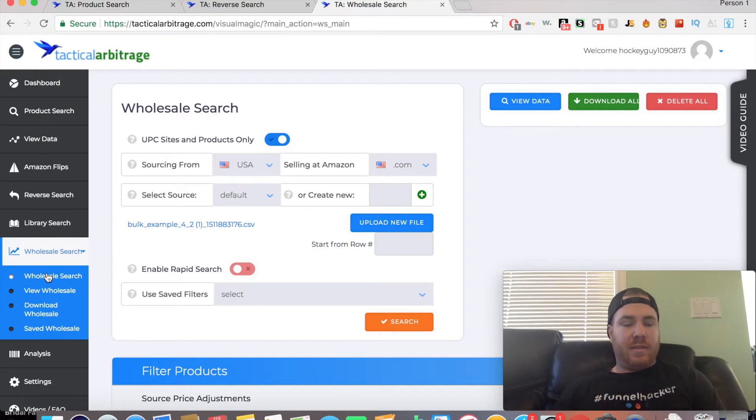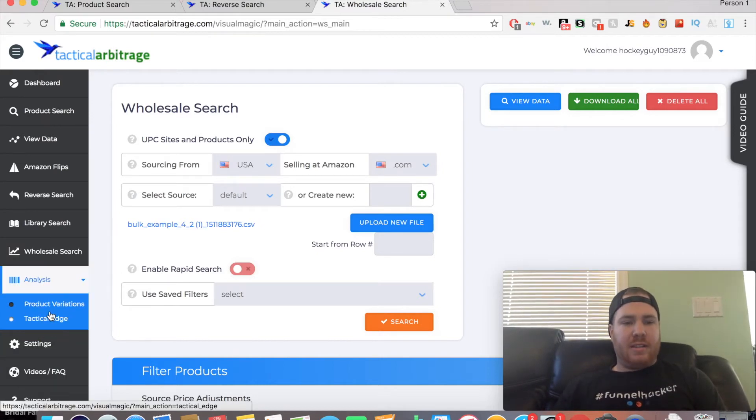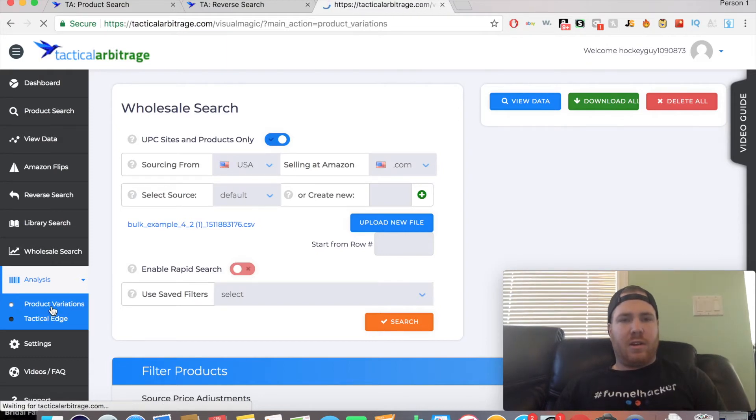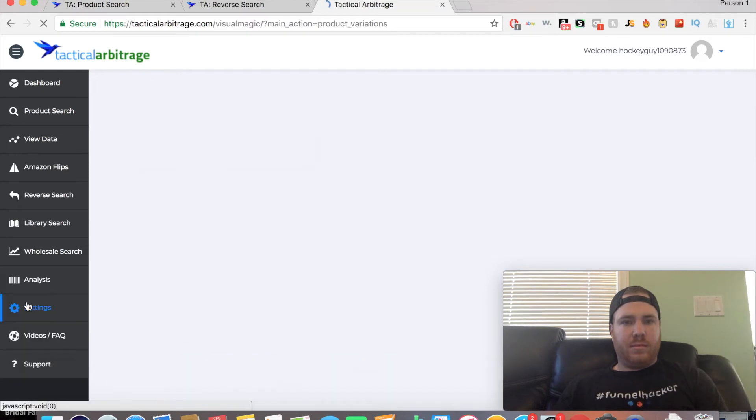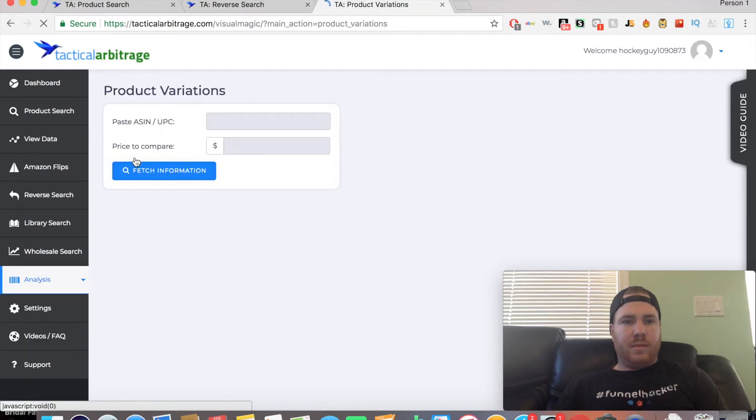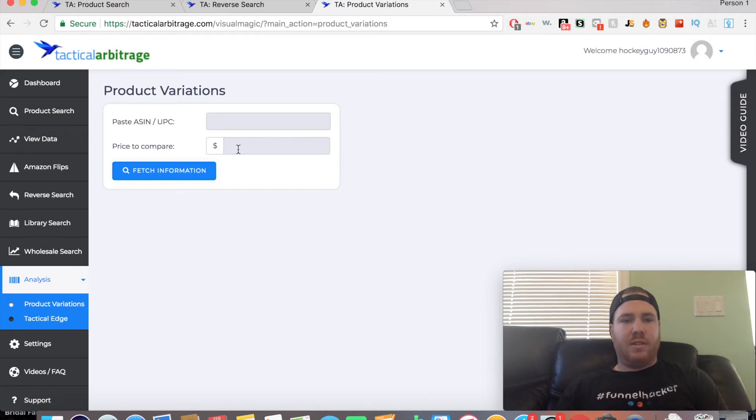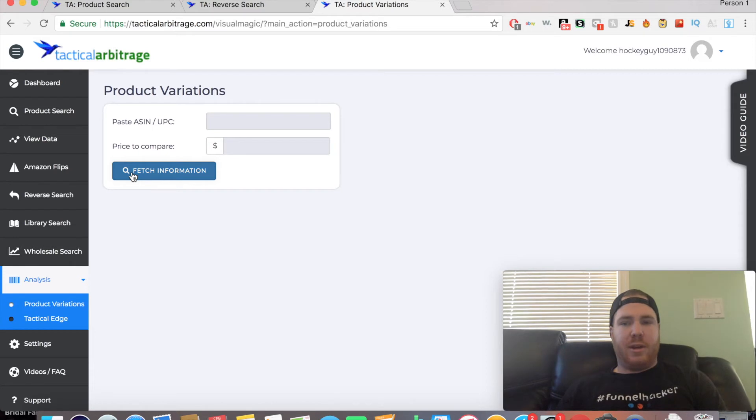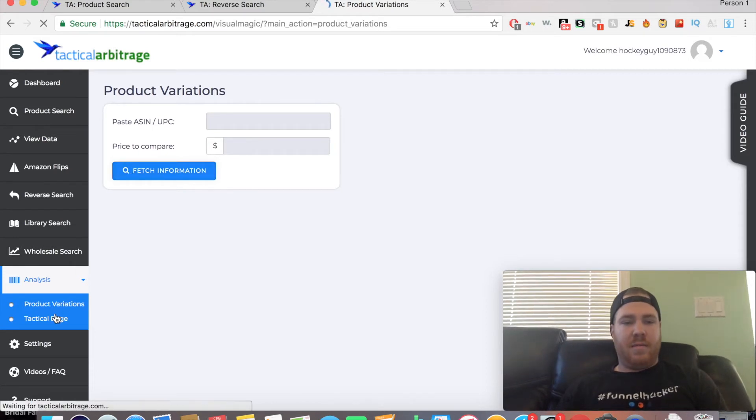For analysis, it will give you either a Product Variation Analysis or a Tactical Edge Analysis. You would paste an ASIN number in, see which price you want to compare it to, click Fetch the Information, and that would help you with that.